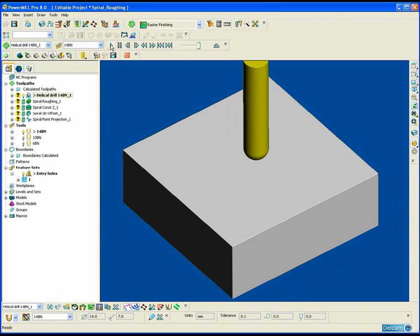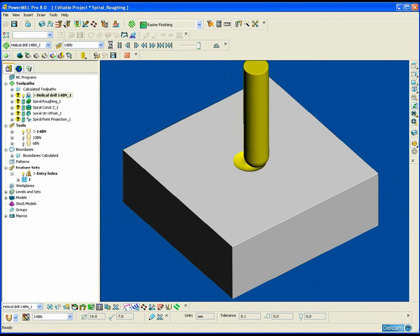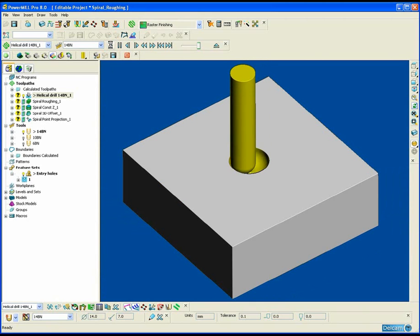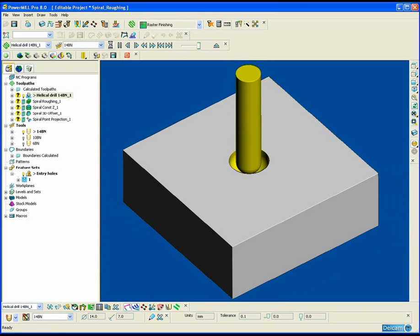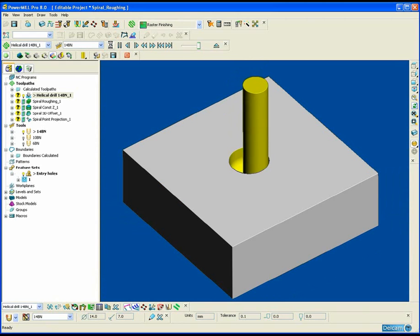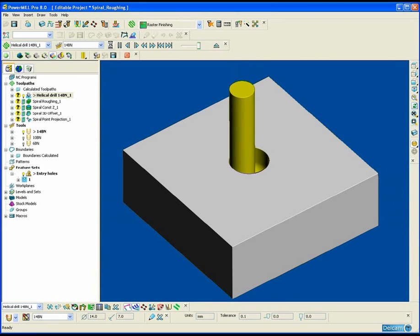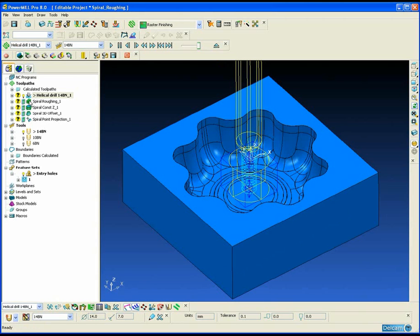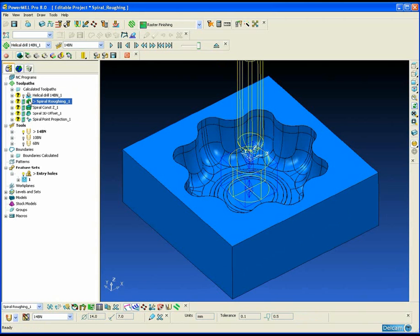In this example we can see in the ViewMill simulation the helical action of the drilling operation as the tool works its way down to the bottom of the part. This hole is going to be used as an entry hole for the next operation, which is our spiral roughing toolpath.